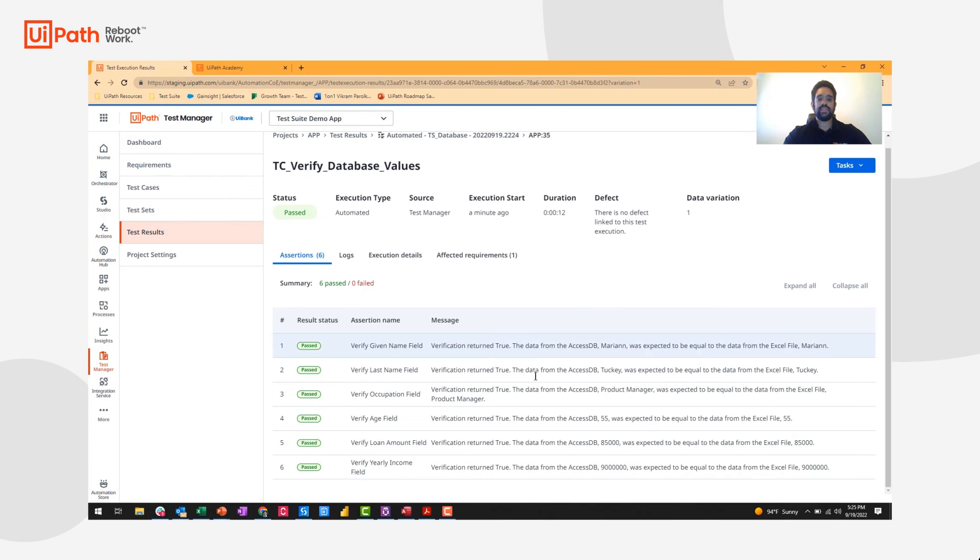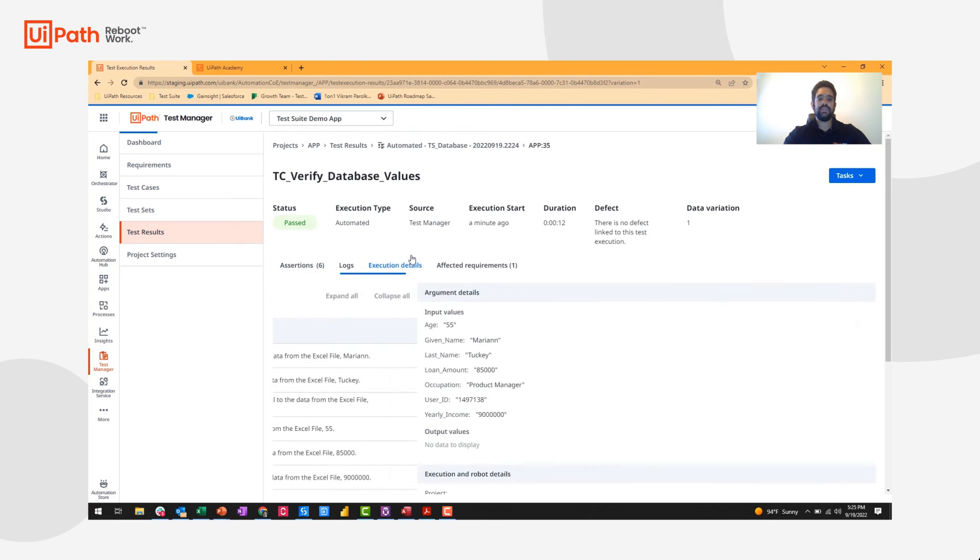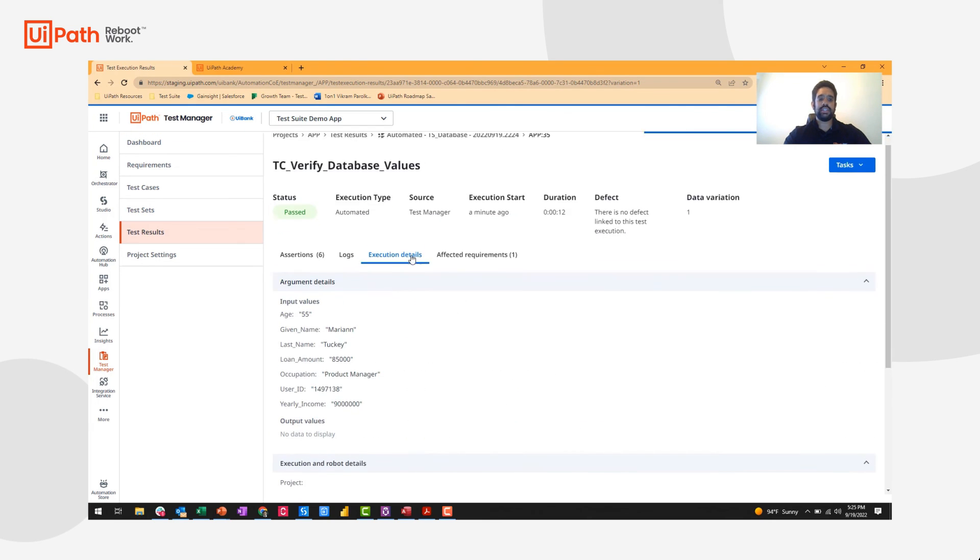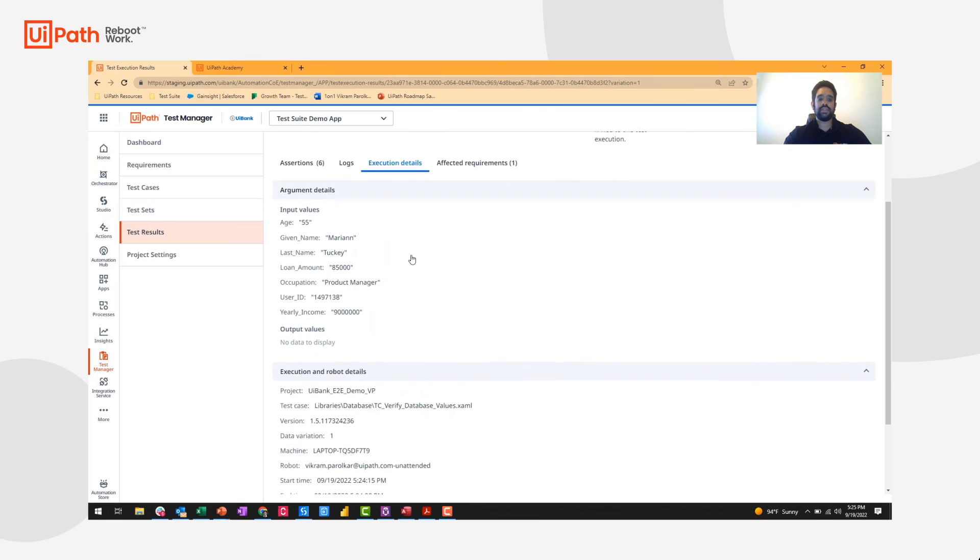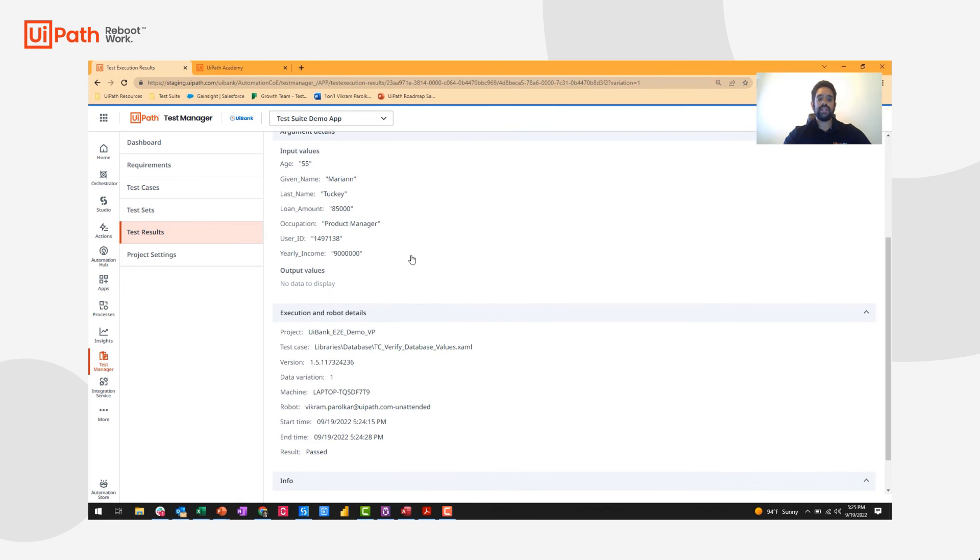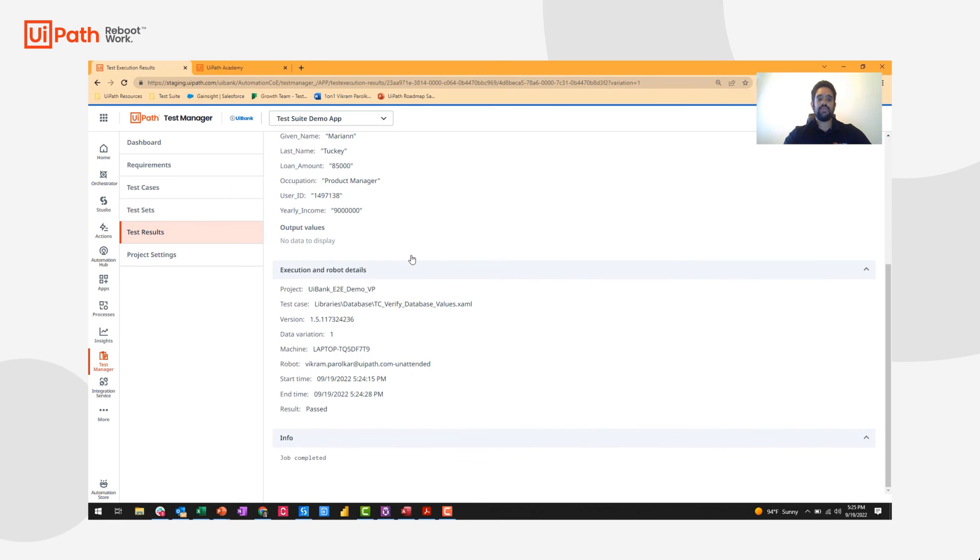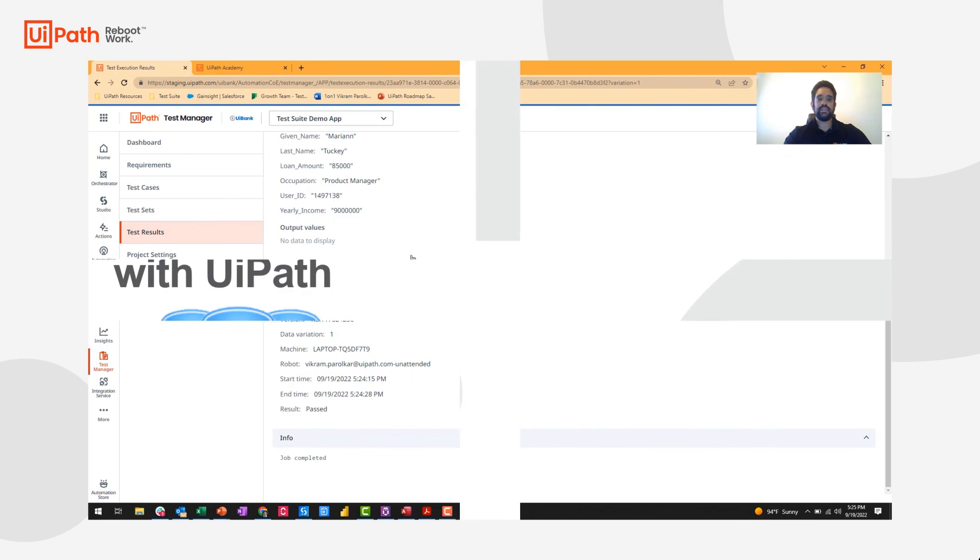If I want to see the specific data that was passed in, I can view the execution details and see those input arguments, as well as execution and robot details.